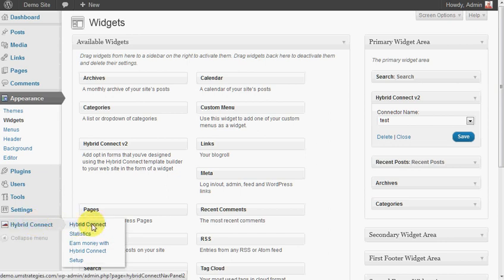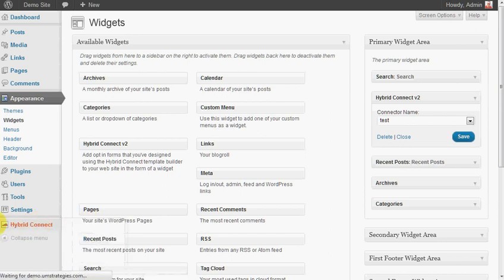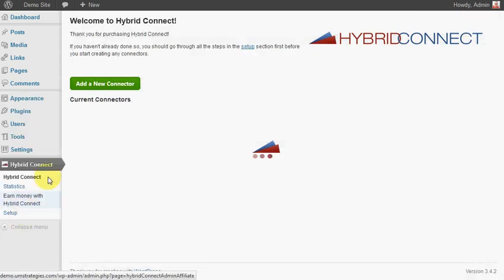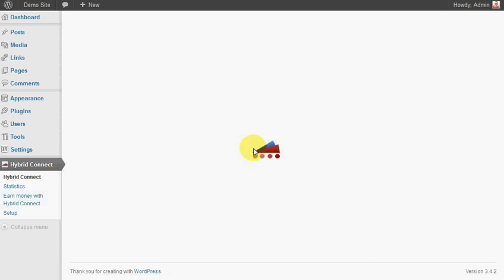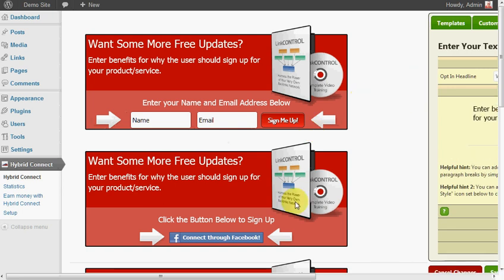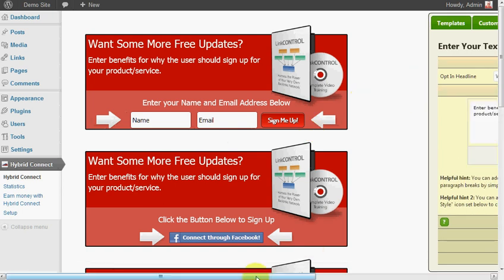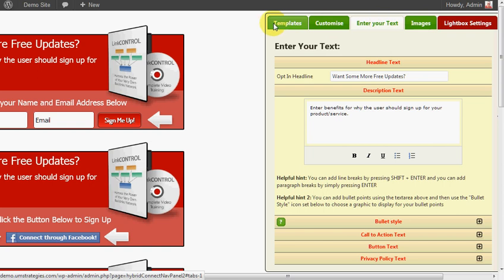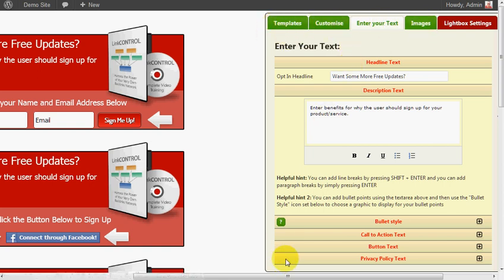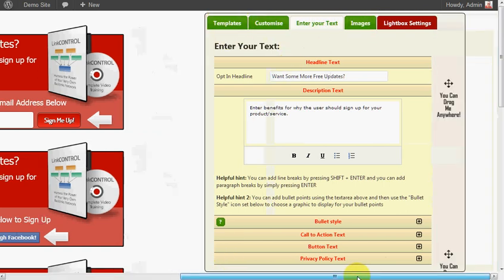One last thing that I'll show you with Hybrid Connect is the lightbox options. If we go into lightbox, again, the first four tabs here are pretty much all the same options as you get with widgets and shortcodes.